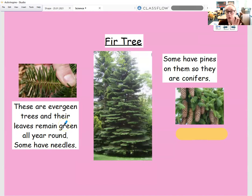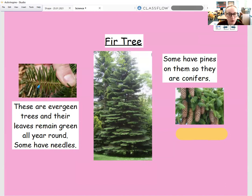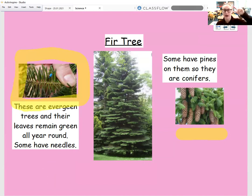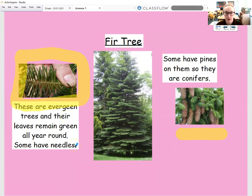Fir trees stay green throughout all the seasons — even in autumn, even in winter, they stay green. And if you look very closely at the picture here, the leaves look a bit like needles, and we call them needles. Some of them can be quite sharp and pointing. But they don't ever fall off unless they're dying.